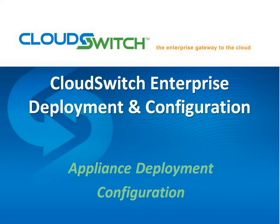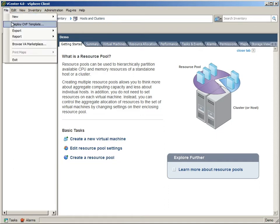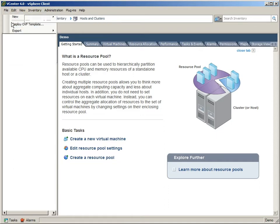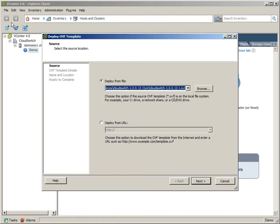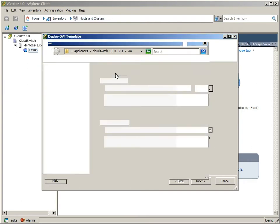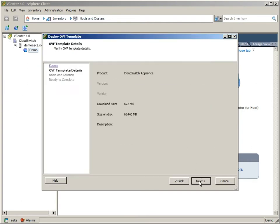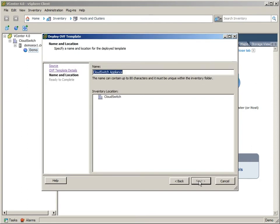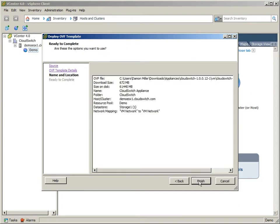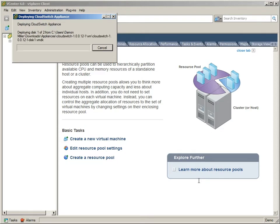So what we'll do here essentially is select the OVF that we downloaded in the first video. That's the actual CloudSwitch appliance in VMware OVF format. So you see that here. The VMware infrastructure client will give us a couple of options here. The only relevant one really is selection of a data store. I only had one, so it automatically chose that for me.